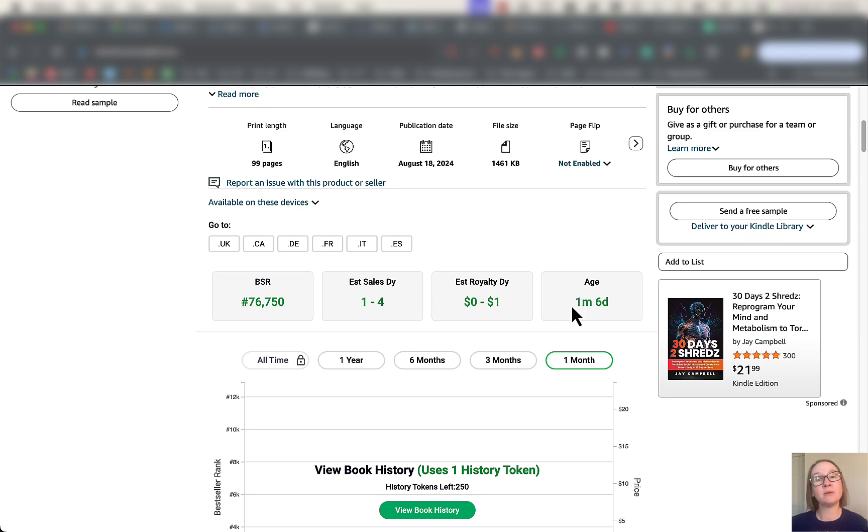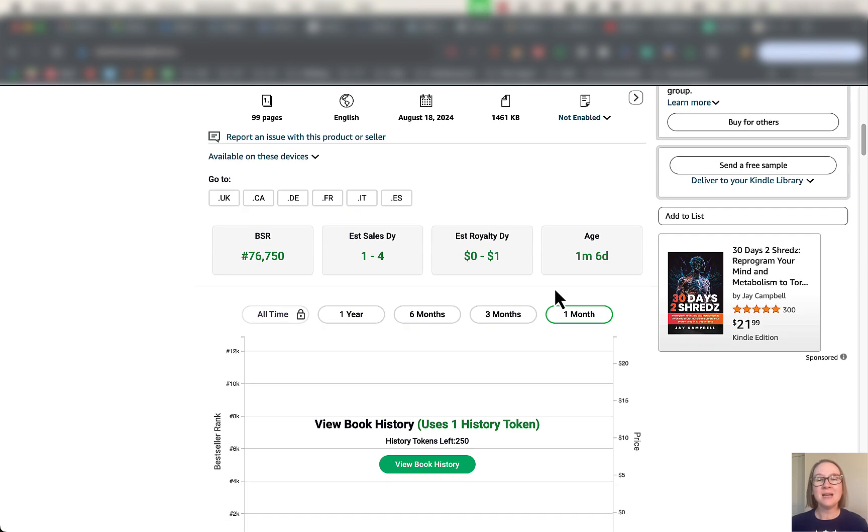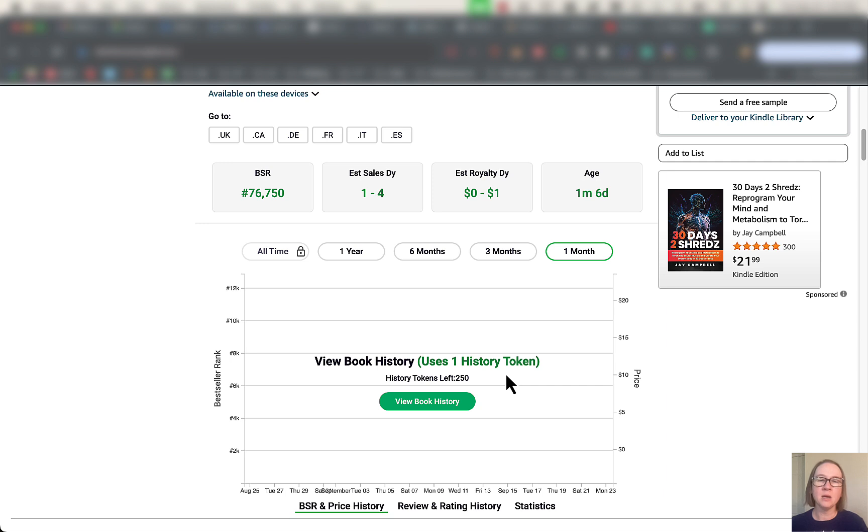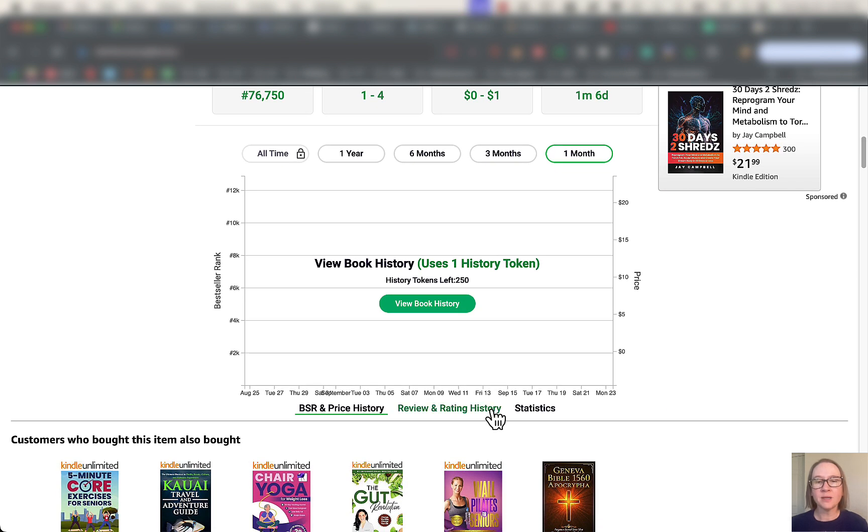You can also view the entire book history. This is really valuable for you if you want to see what the sales have been like over time for this particular book. You can also see information on the review and rating history and statistics.